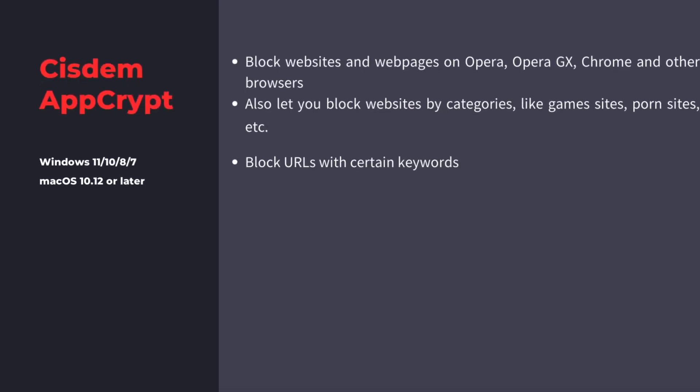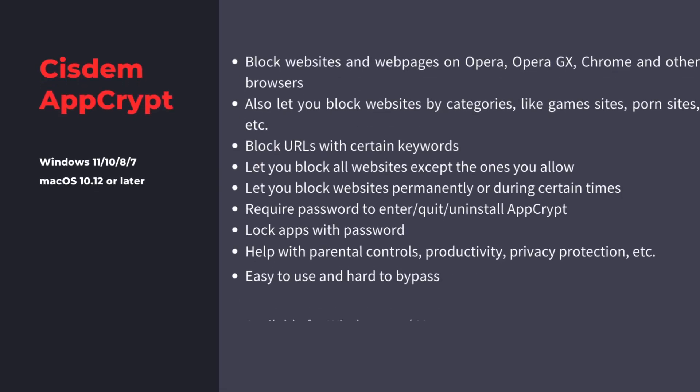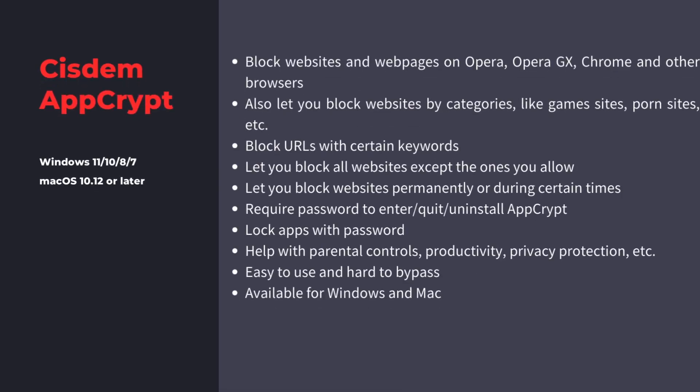I still recommend using Cisdem AppCrypt to block websites on Opera easily and effectively. Cisdem AppCrypt is a professional parental control, productivity, and privacy protection tool for Windows and Mac users. I have put its official free download link in the description section below the video. Thanks for watching.